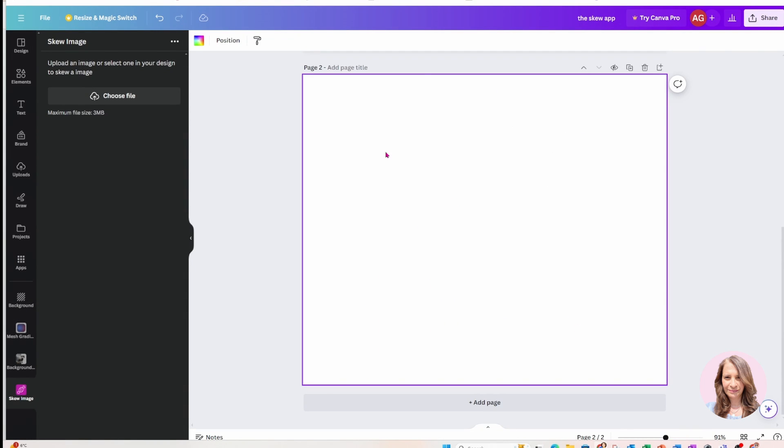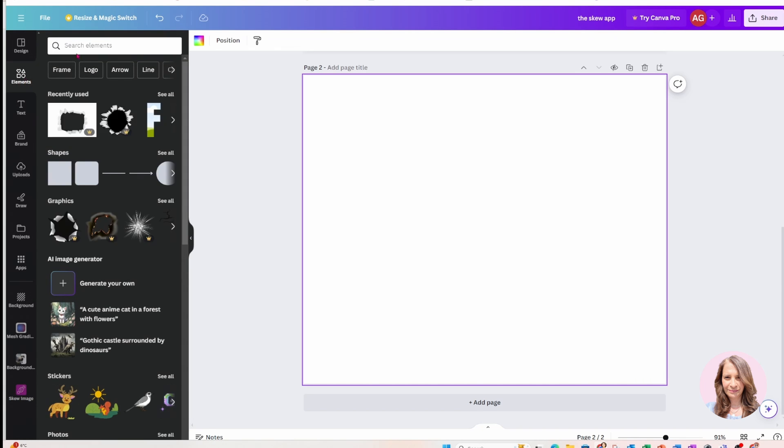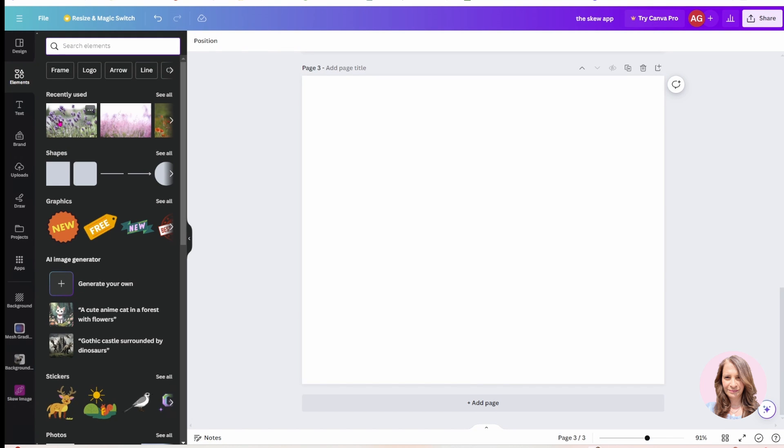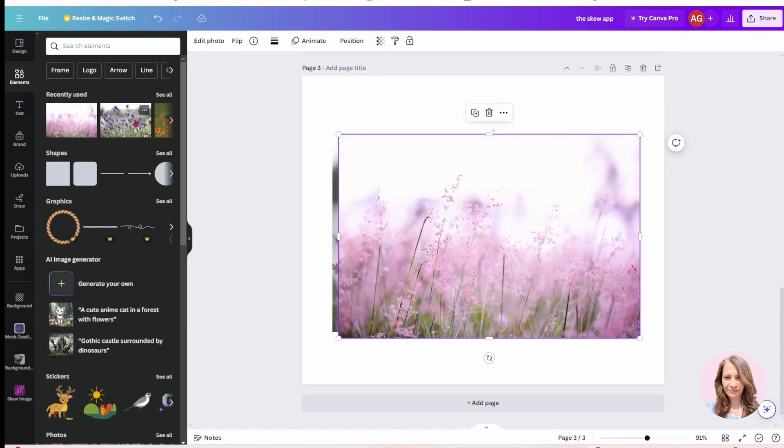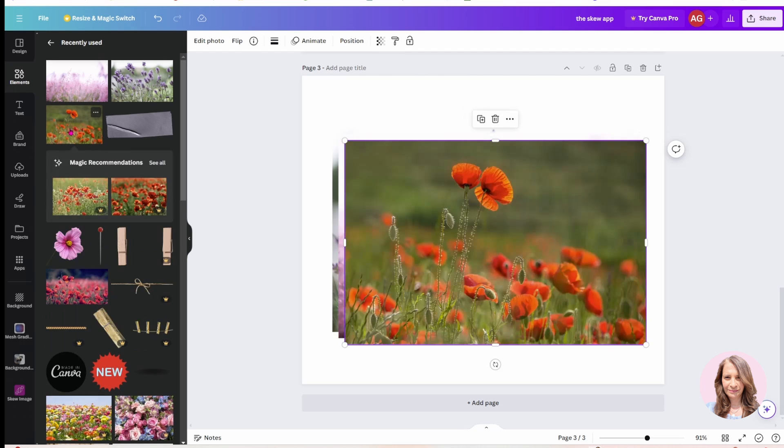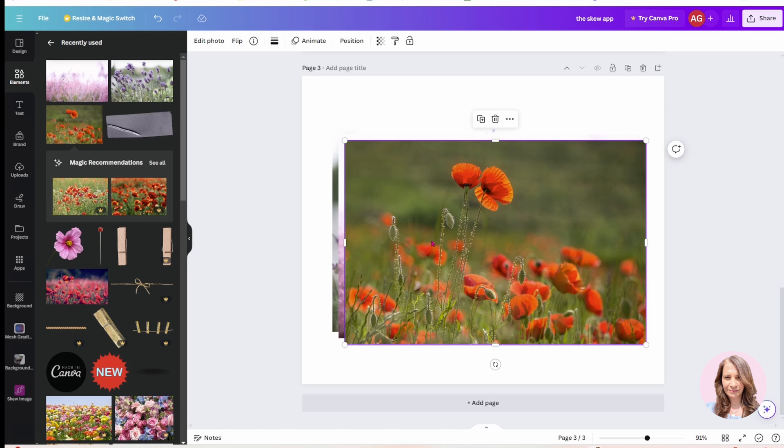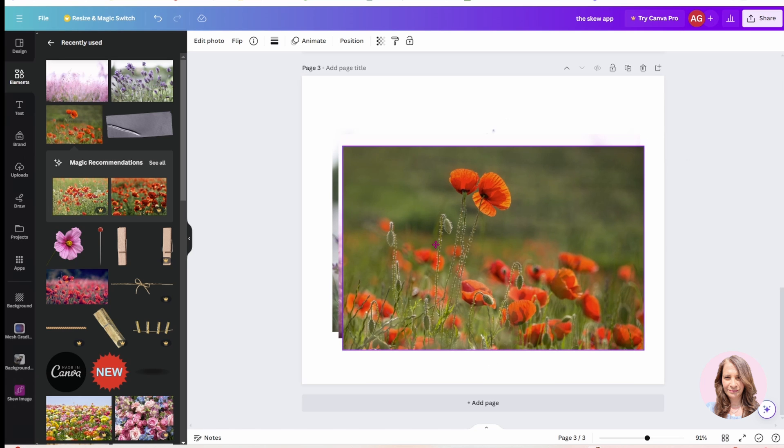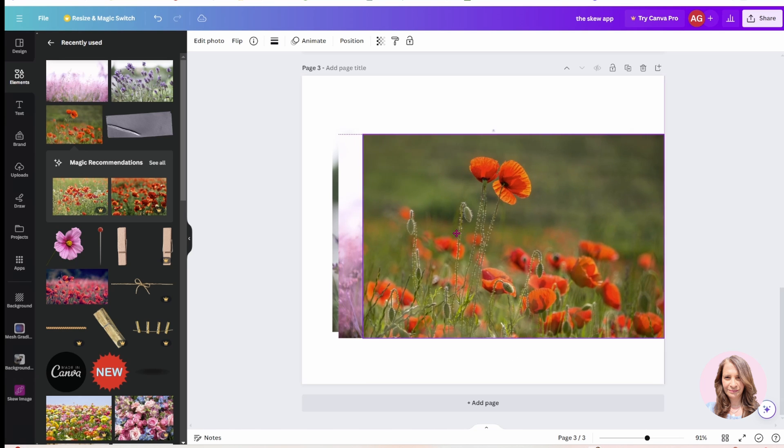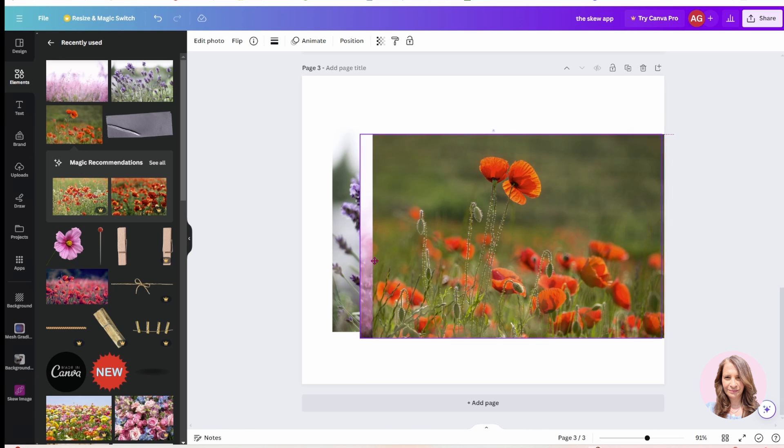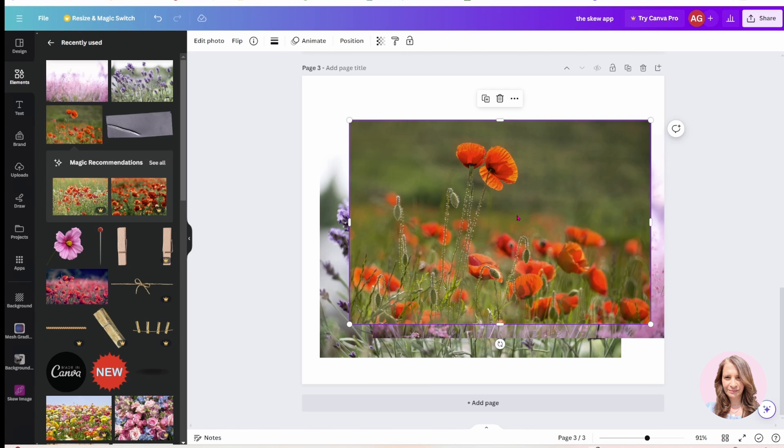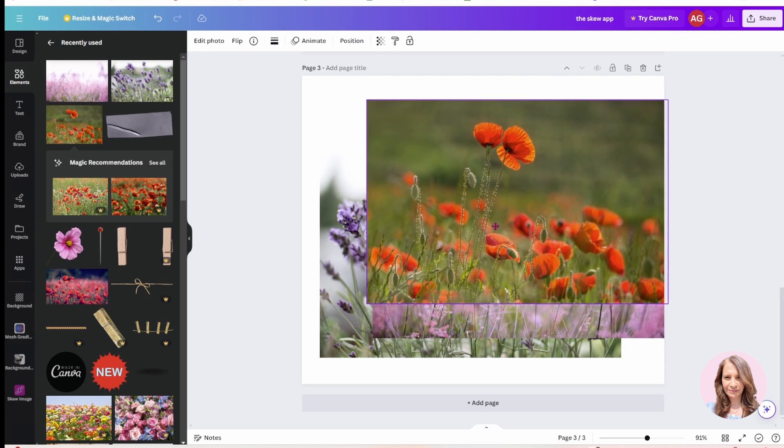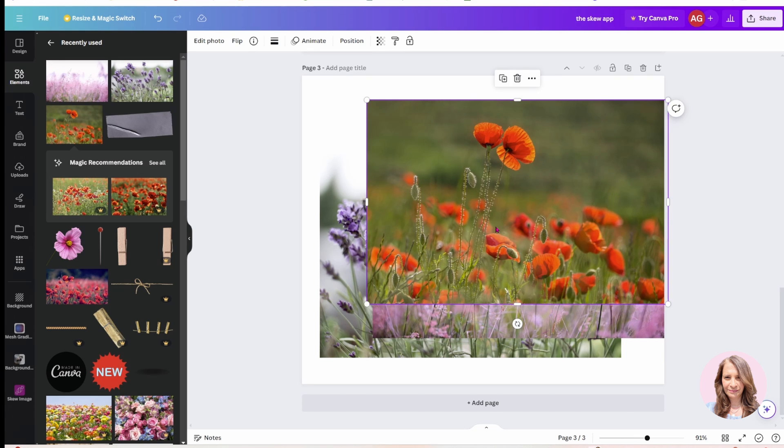And over here you have the option to upload a file so that you can skew that image. Now what I'm going to do is I'm going to go back to elements and because I've recently selected these ones, I'm just going to place these on my workspace. Now when you're selecting images to skew, try and select images that are the same size. So you'll notice that these ones are the same size so that when you skew them, they will skew in the same direction. If you're choosing images that are different sizes, then they will look slightly different from one another.